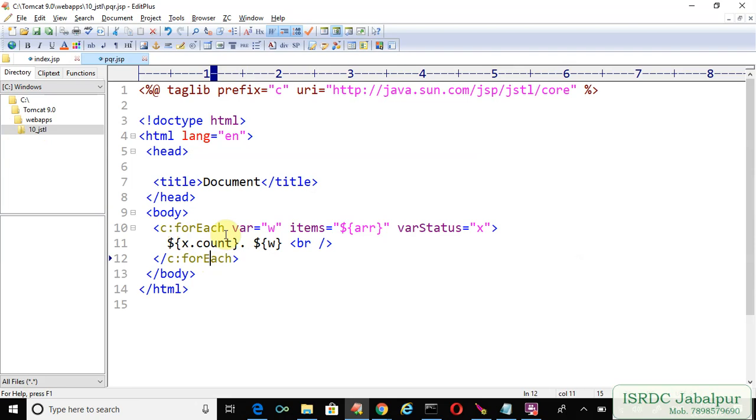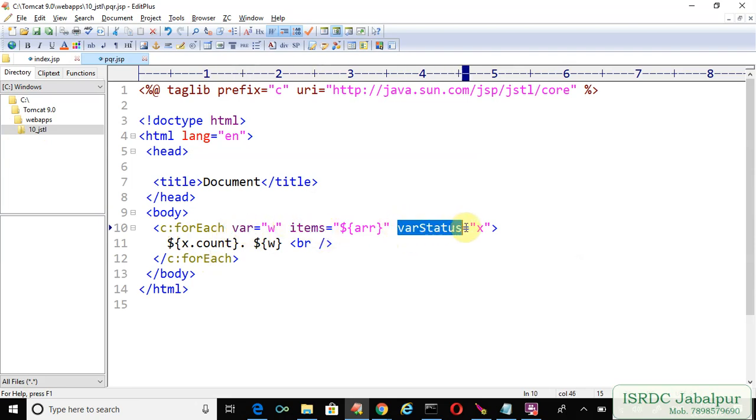So far we learned three attributes: var, items, and varStatus.